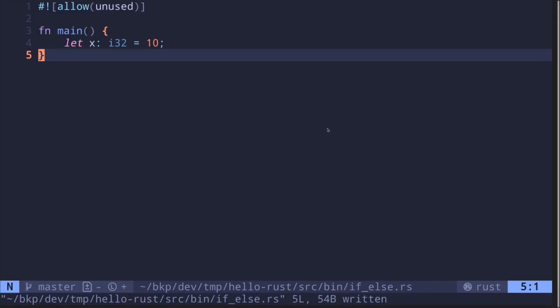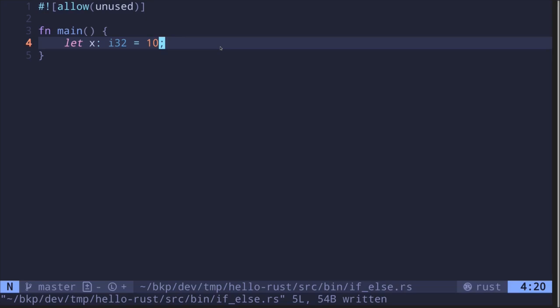The if-else statement in Rust is interesting because you can return values from the if conditional statement. Before I show you that, let's go through an example of how to create an if-else conditional statement.